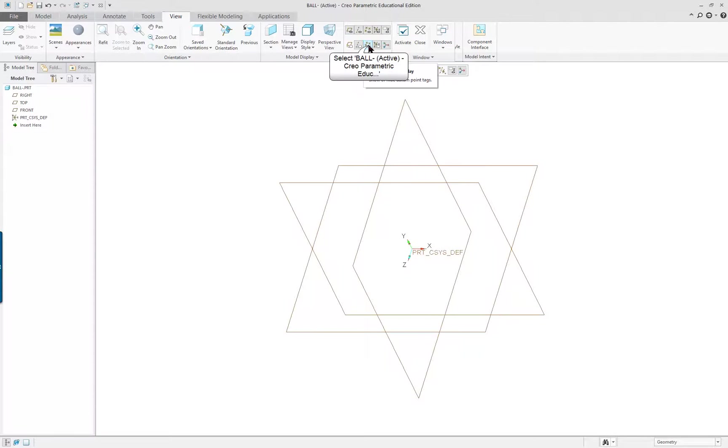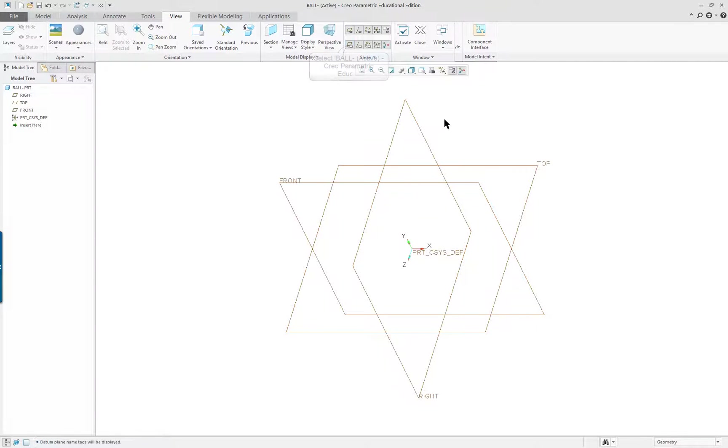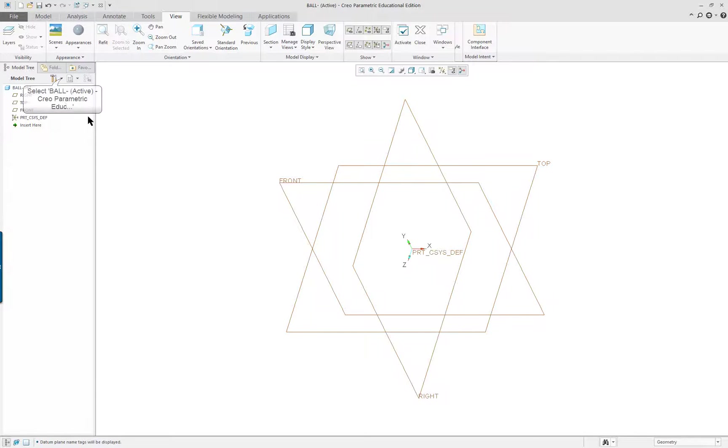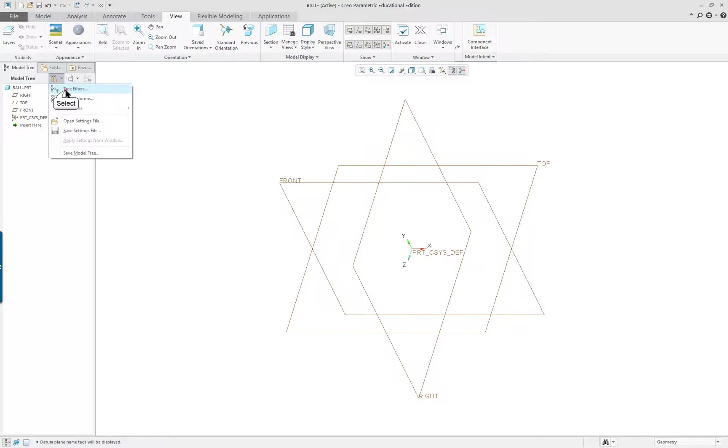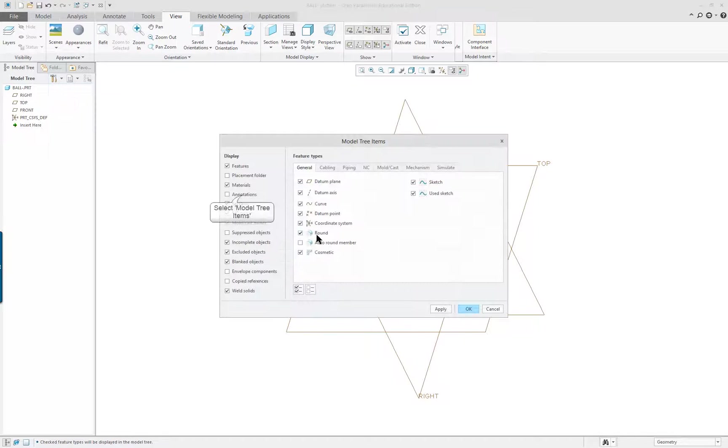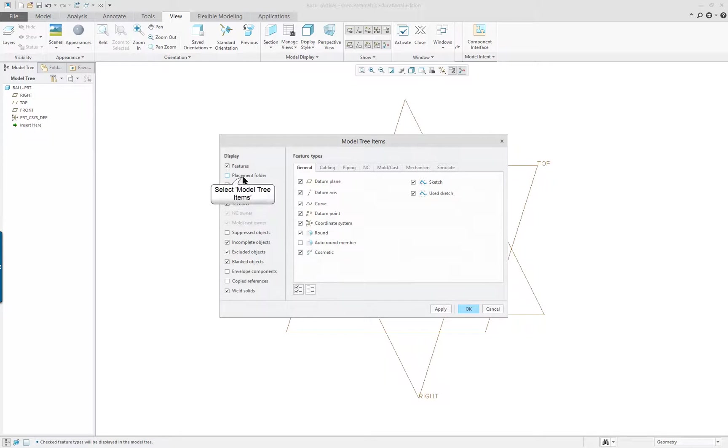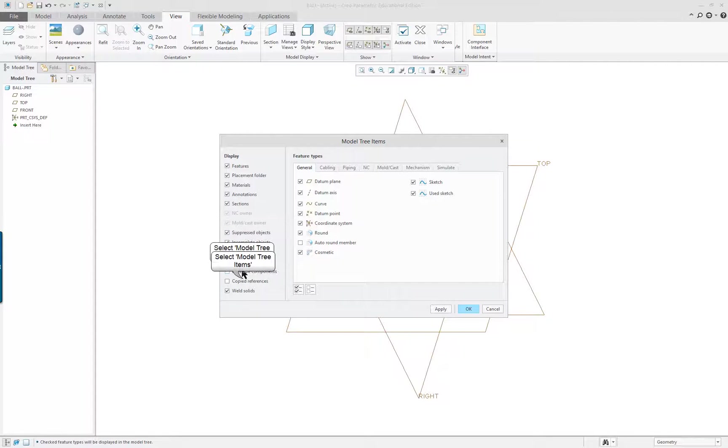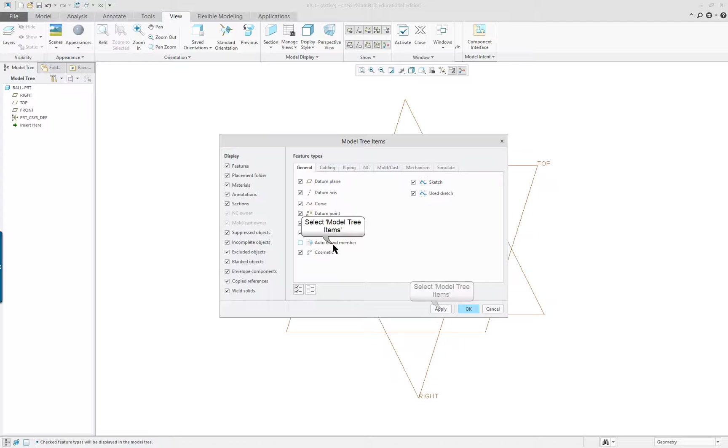What happened is it went back and put that configuration on, which did not show my datum tags. Next, I want to make sure I turn on my tree filters and go into annotations and suppressed. I'm going to turn everything on. I always do.